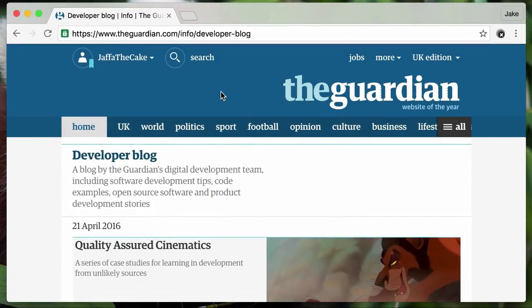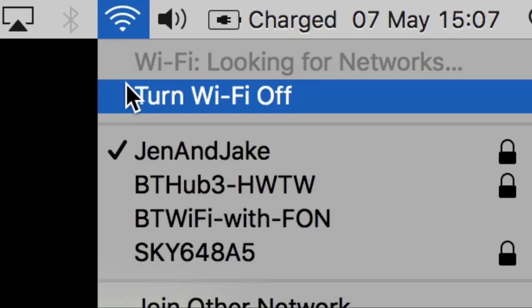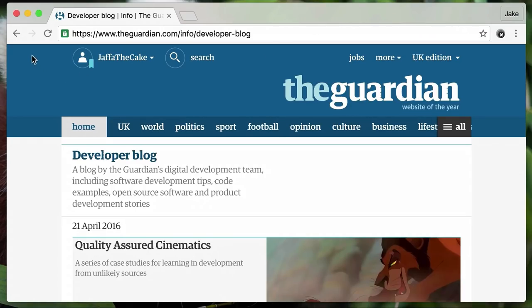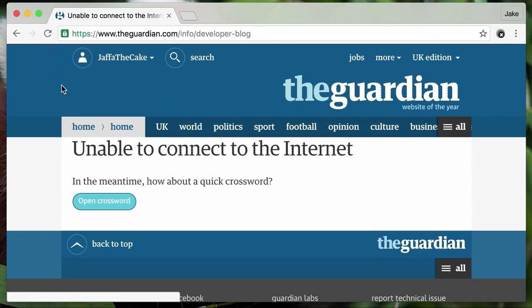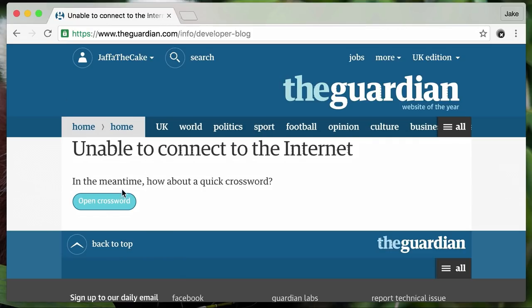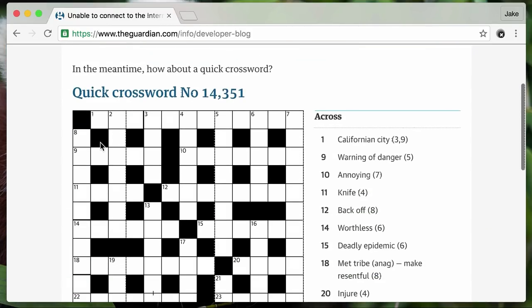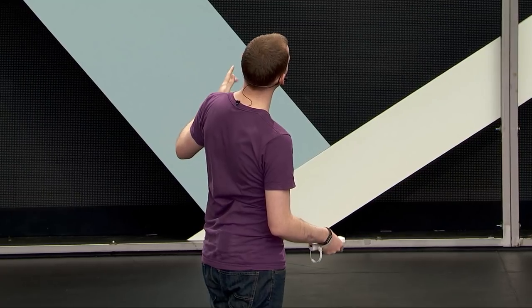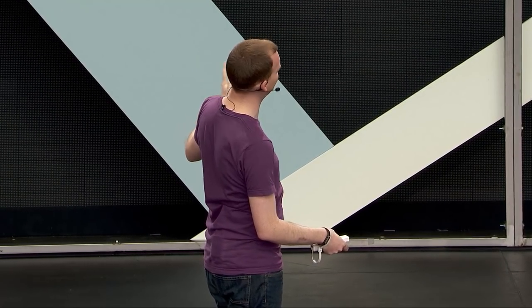And that's what the Guardian did. On the developer blog, if you don't have any connectivity, it serves you a custom sorry page. But as a rather nice touch, it gives you a crossword that you can do in the meantime, which I think is a really nice Easter egg. I'm no good at crosswords — clue one across, a Californian city, three letters... Probably should have managed to get that one.